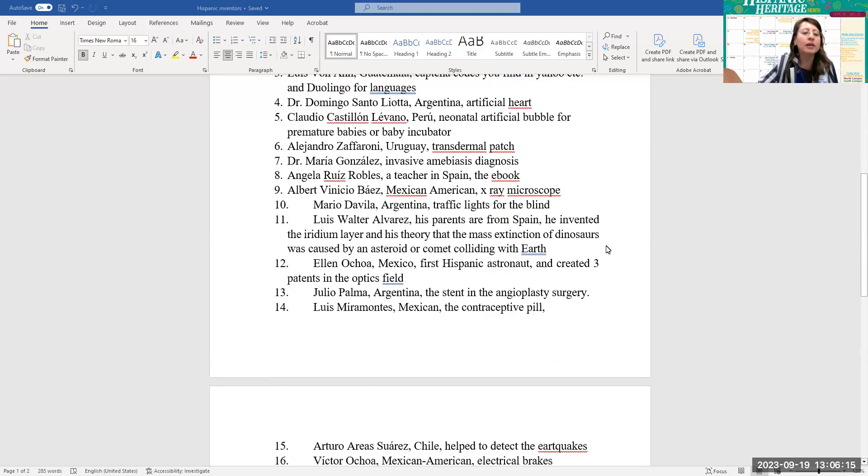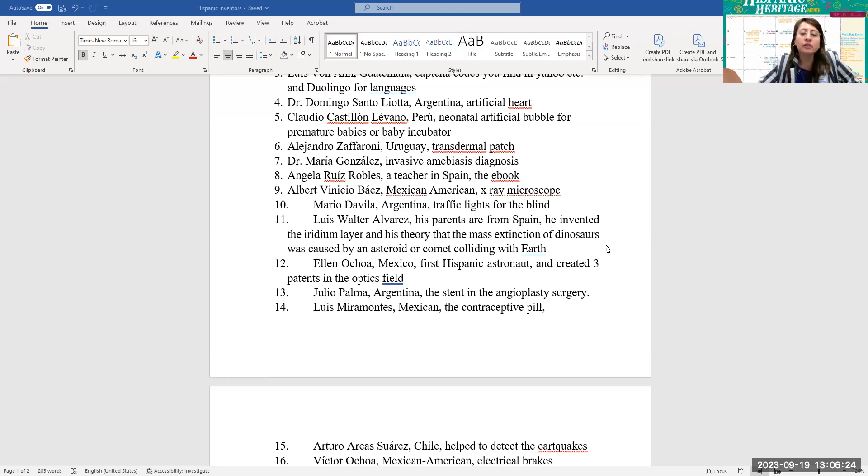Number nine, Alberto Vinicio Baez, Mexican-American, X-ray microscope. Number 10, Mario Davila from Argentina, he invented the traffic lights for the blind.